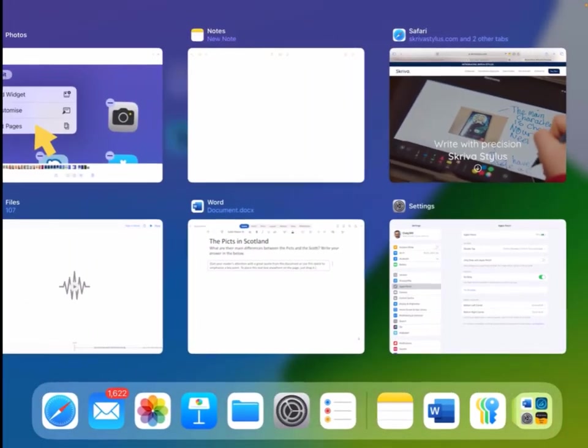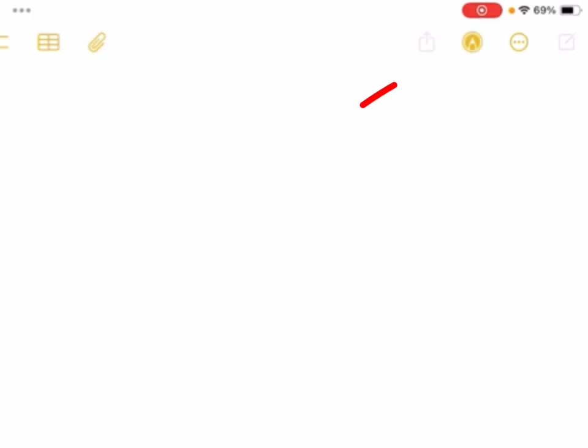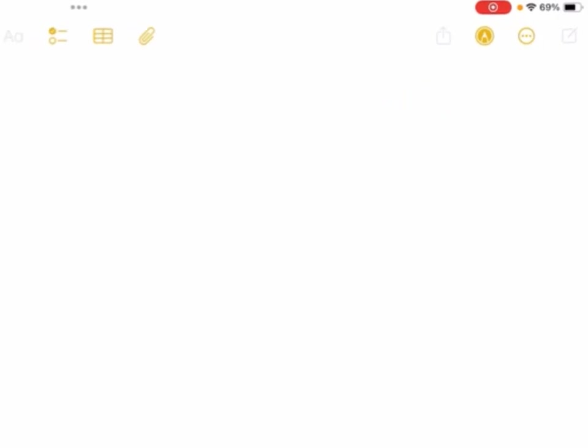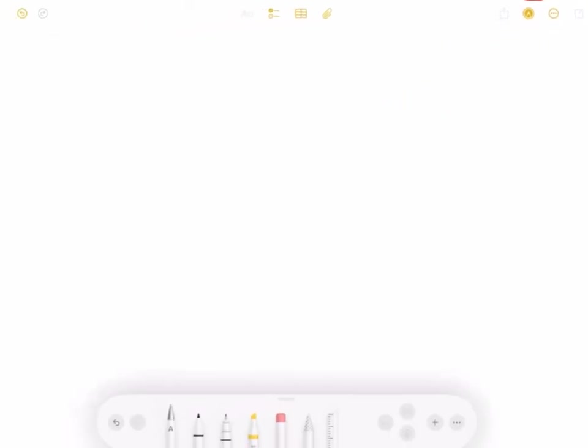So first thing, I'm going to go into Notes. I can use this in Notes. So the first thing I need to do when I'm in Notes is tap the Markup button, which is just on the top right here. And when I do that, the Pencil drawing tools appear.